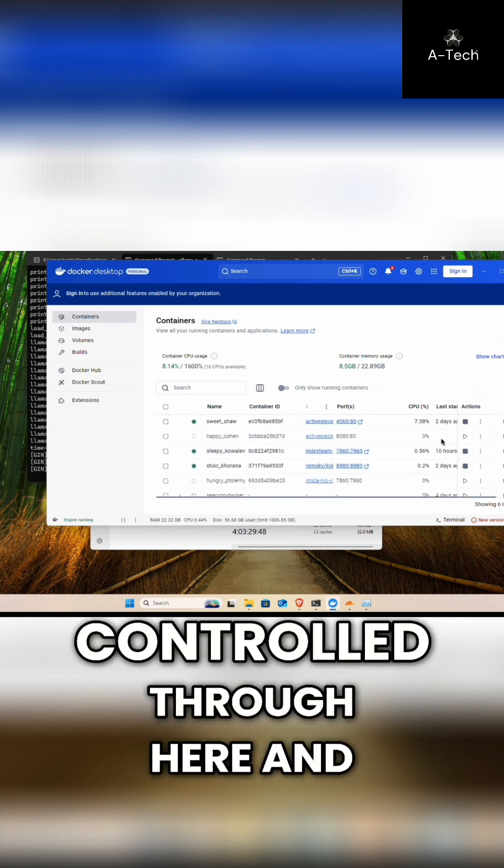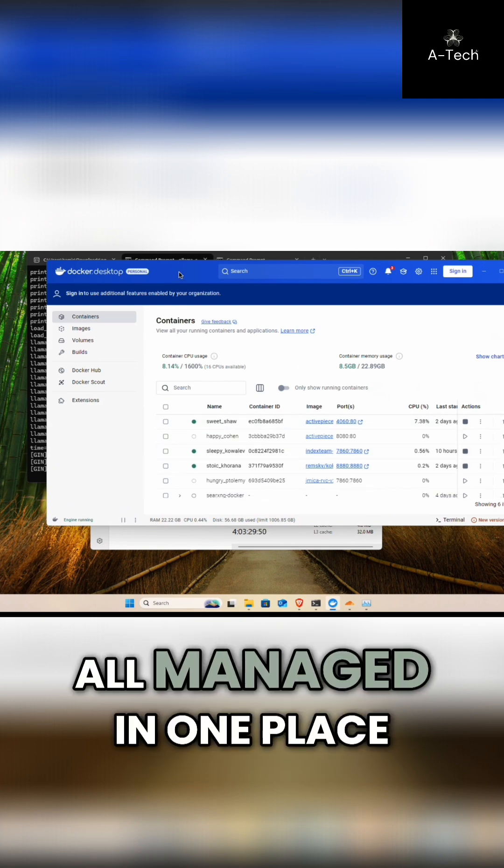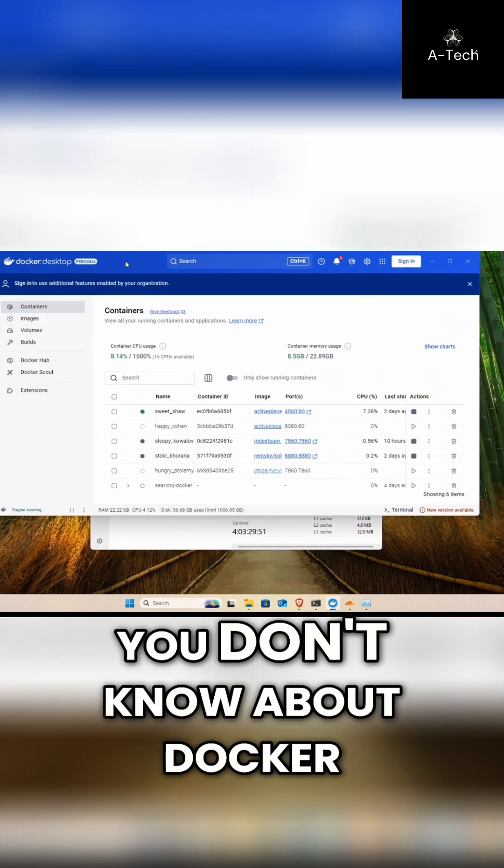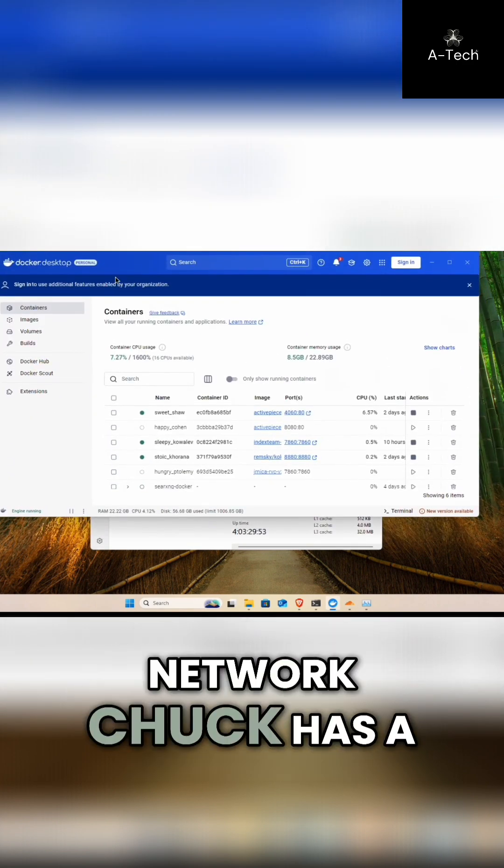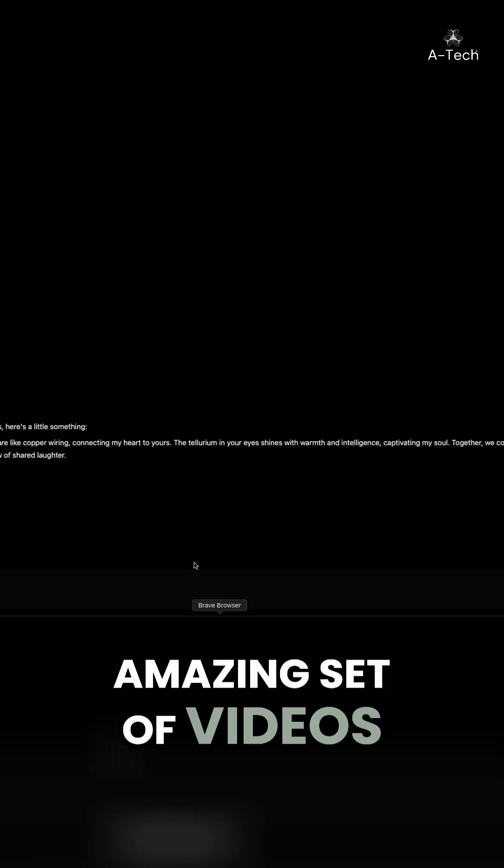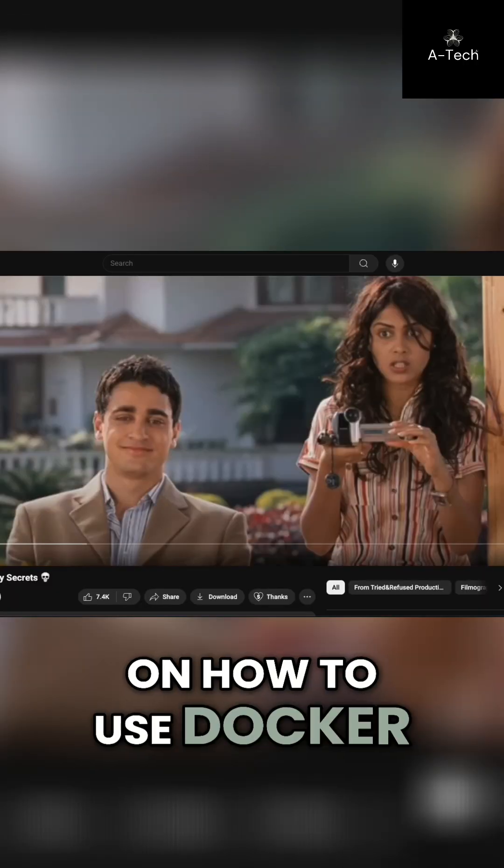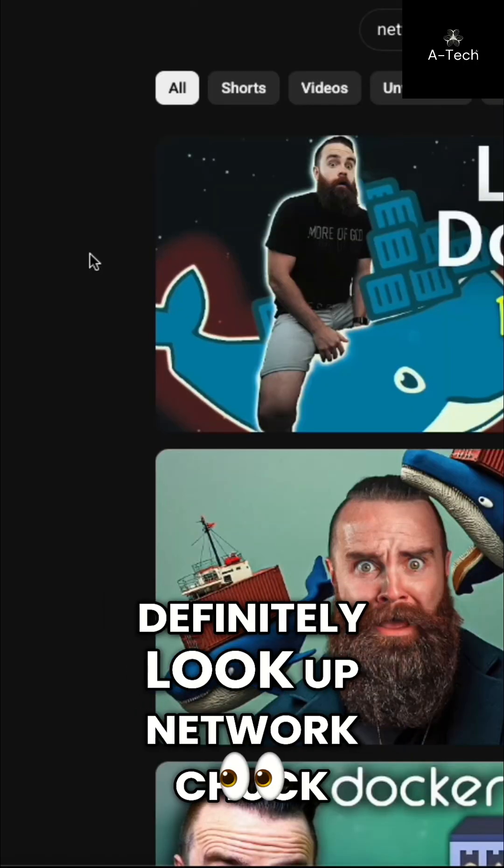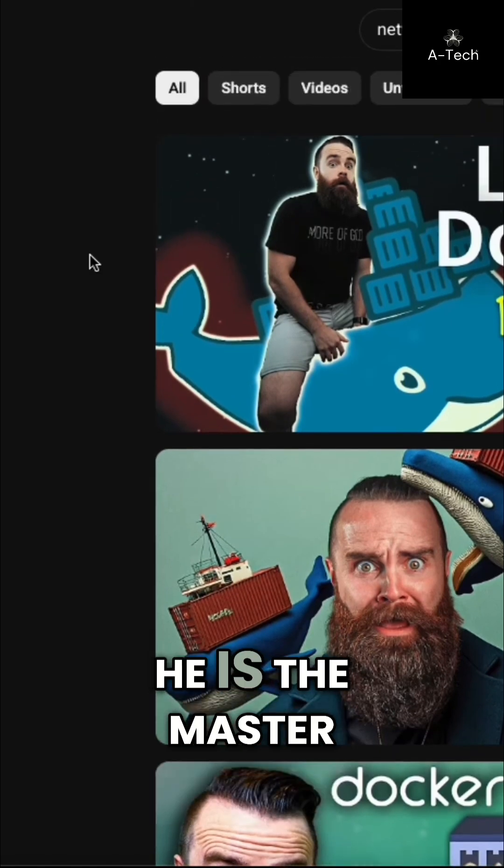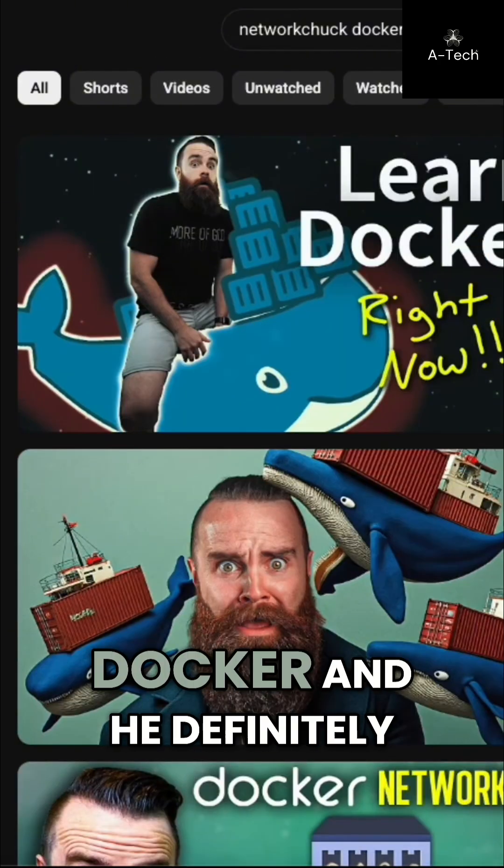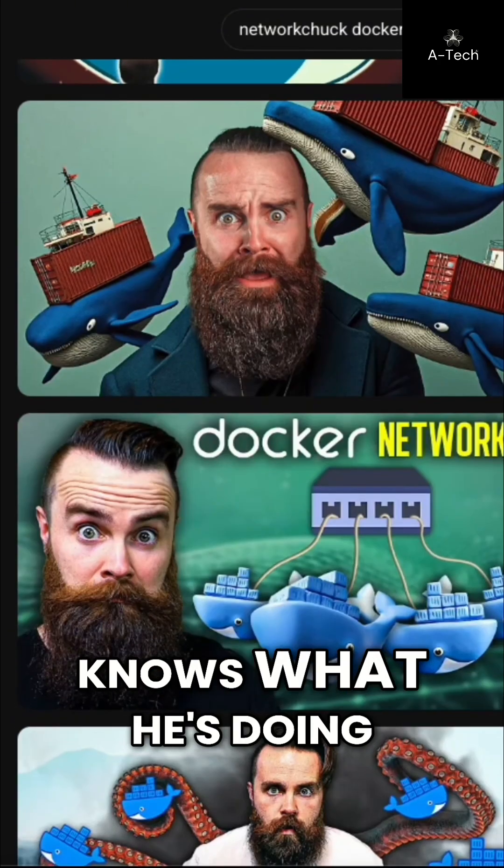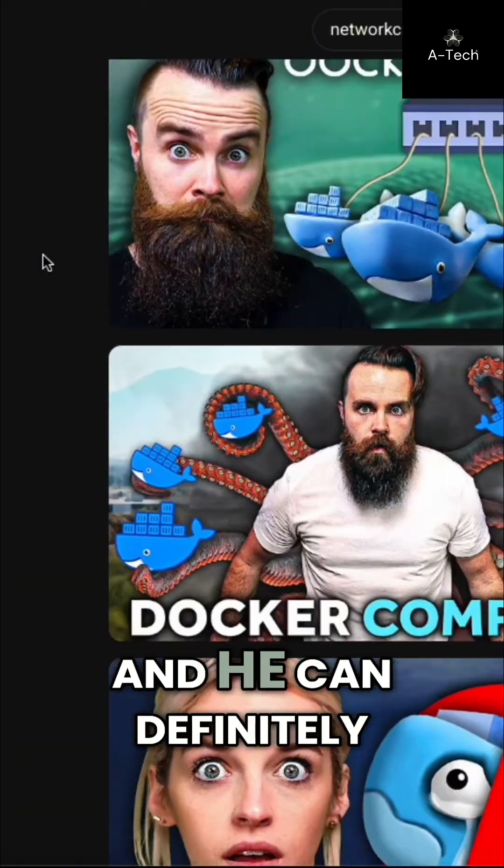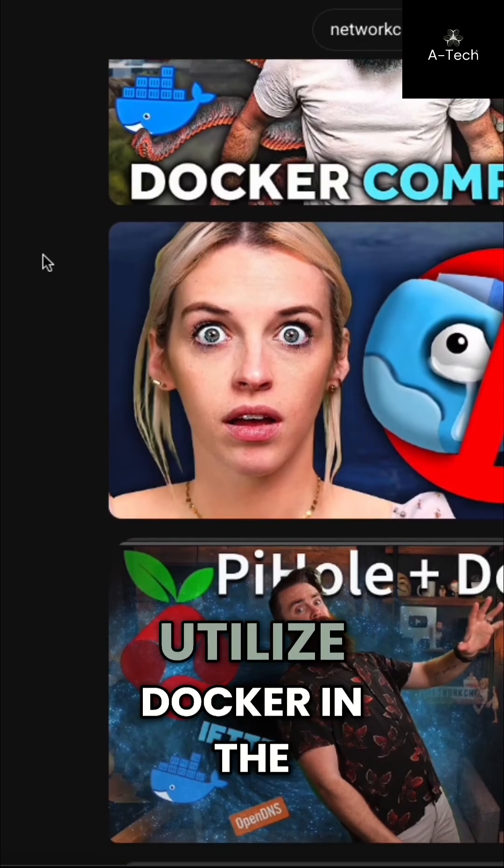If you don't know about Docker, Network Chuck has an amazing set of videos on how to use Docker. Definitely look up Network Chuck. He is the master when it comes to Docker and he definitely knows what he's doing, and he can definitely show you how to utilize Docker in the best possible way.